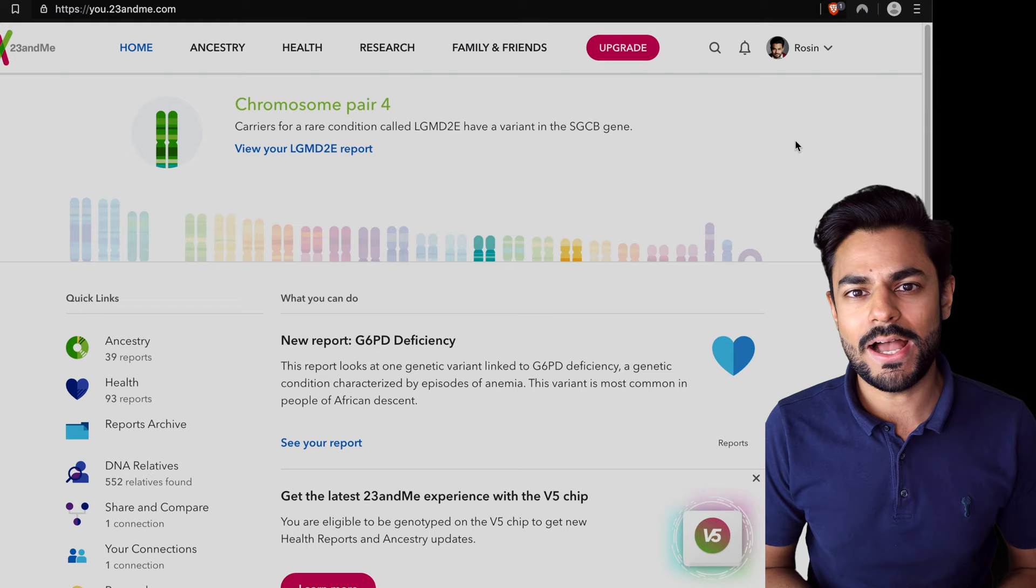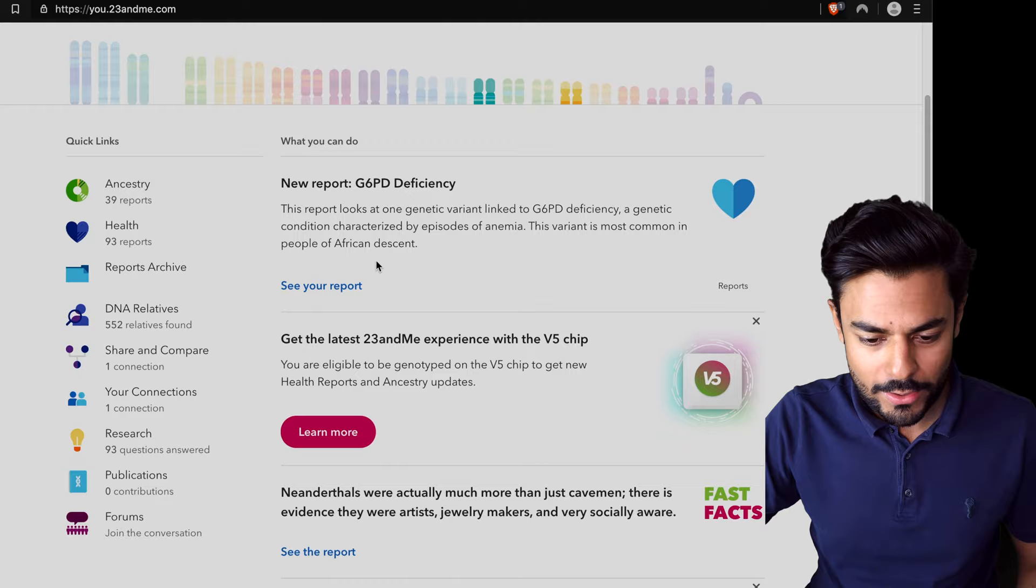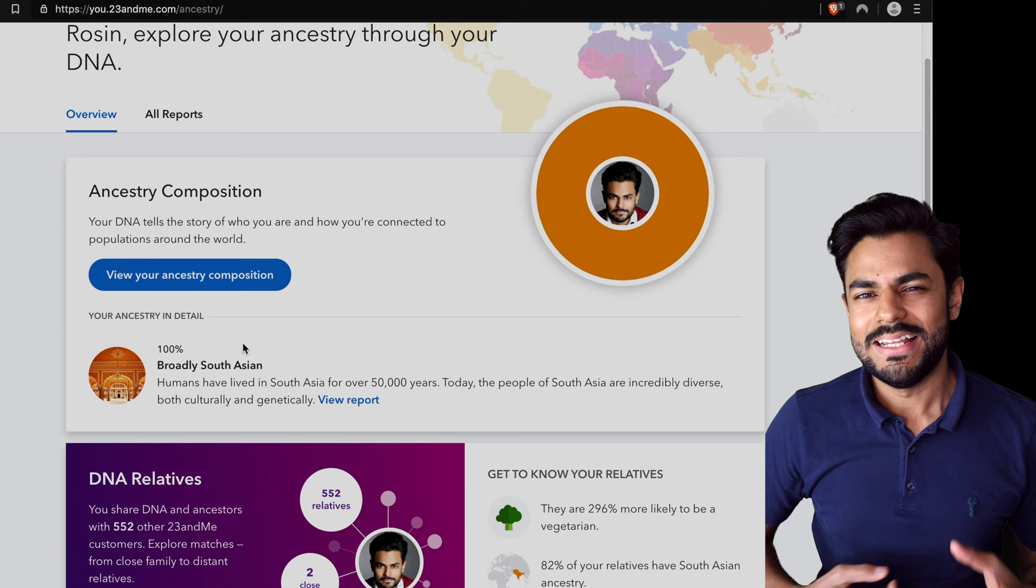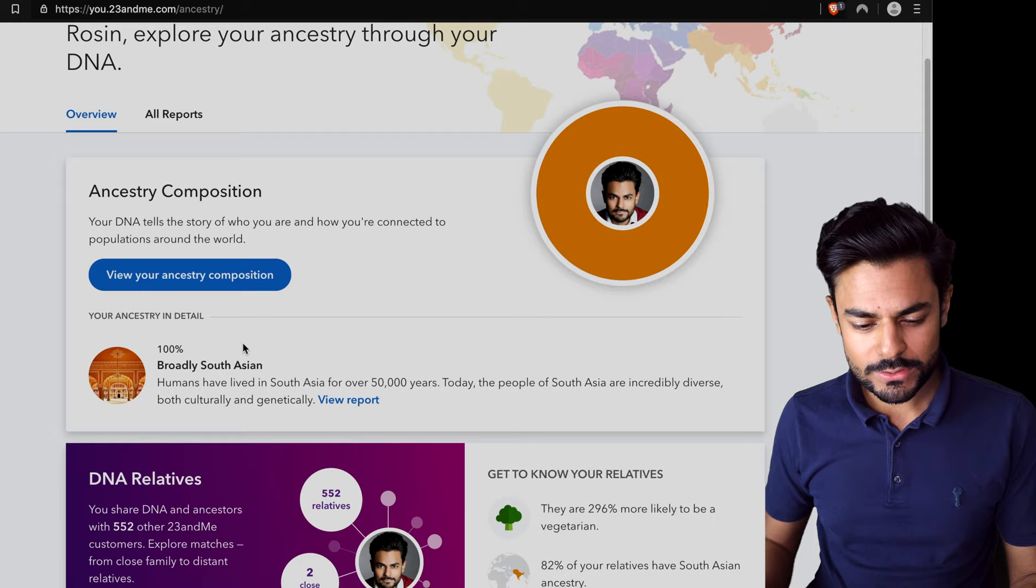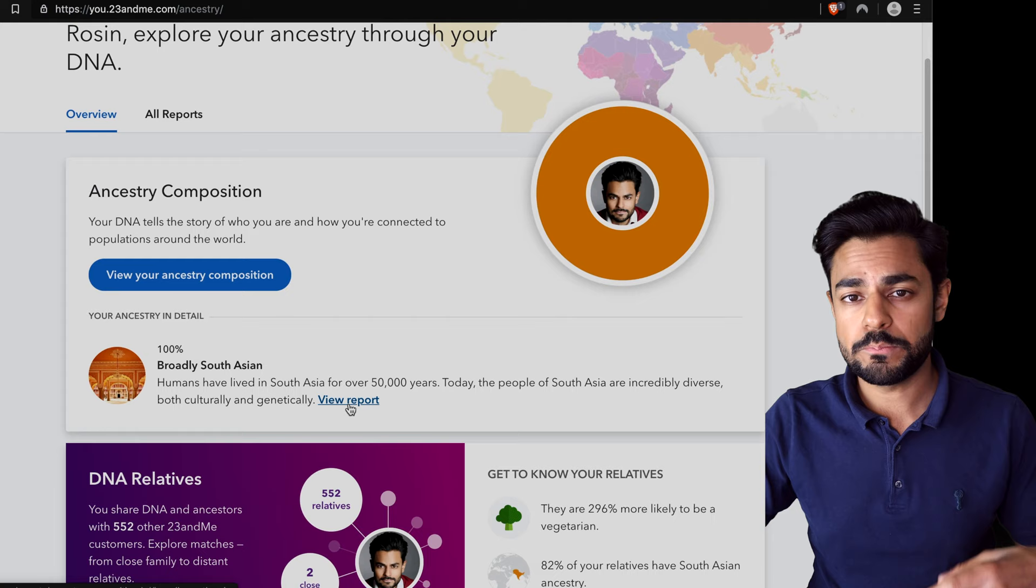In my case I did both ancestry and health, so let's have a look at what came out as my ancestry report. Now since I first saw these results and I wasn't quite impressed, I did sign up to their beta feature in which case they can break down your ancestry report further.